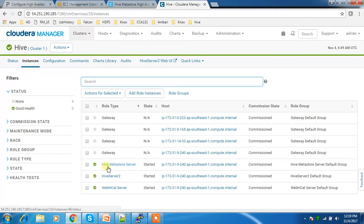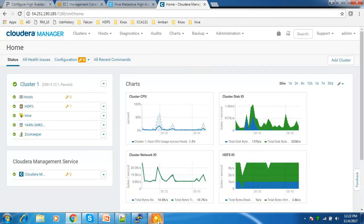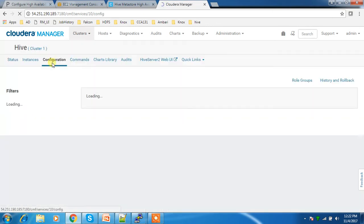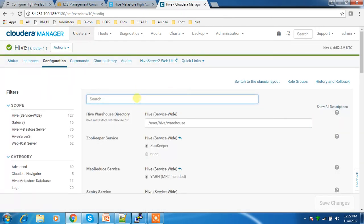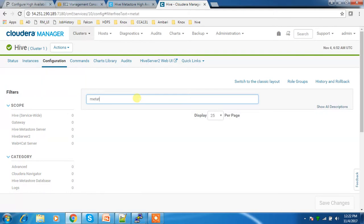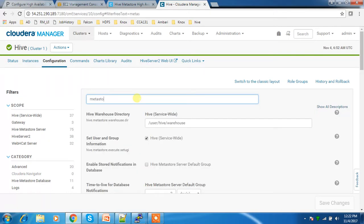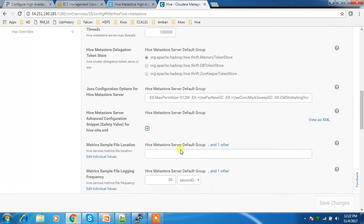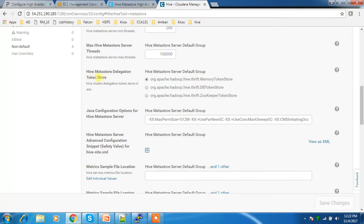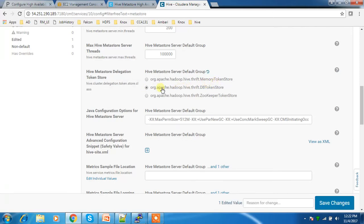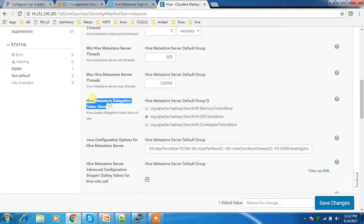In order to make Hive highly available, I'm focusing on the Hive Metastore Server. Go to the Hive configuration, then find 'metastore delegation token store'. By default it is set to memory token store. Change this parameter — hive.metastore.delegation.token.store — to DB token store. Save that change.